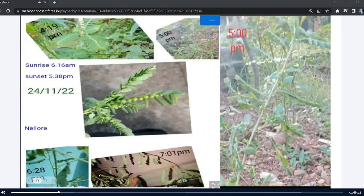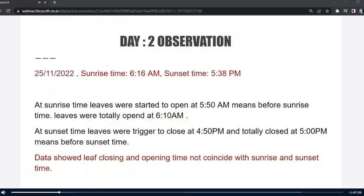These were the images for day 1 observation. Coming to day 2 observation on 25th November, the sunrise and sunset timings were 6:16 am and 5:38 pm. Same as day 1, the leaves started to open at 5:50 am and were totally opened at 6:10 am — before sunrise time. At sunset time, the leaves were triggered to close at 4:50 pm and totally closed at 5:00 pm, before sunset time. Here also, the data showed that leaf closing and opening time did not coincide with sunrise and sunset time.